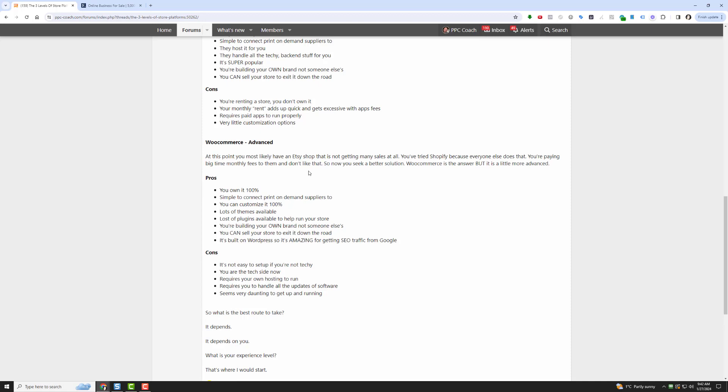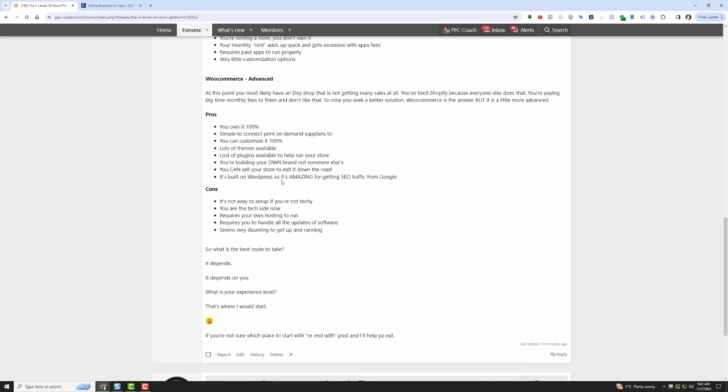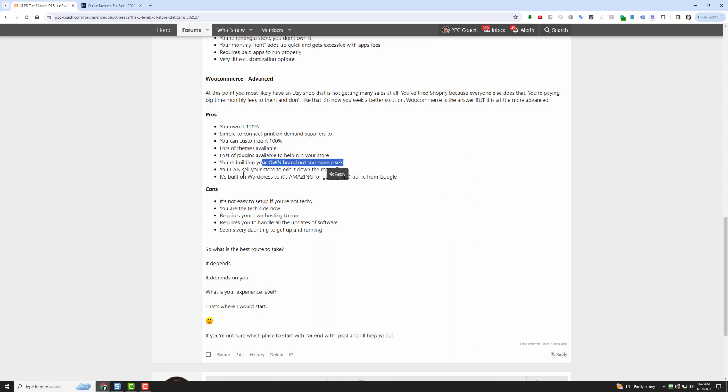WooCommerce is the answer, but it is a little bit more advanced. The pros of WooCommerce are you own it 100 percent, it's yours. It is simple to connect to print-on-demand suppliers. You can customize it 100 percent, it's open source code and you can go right into the code and customize anything you want. There's developers that will do little projects for you too. There's tons of themes available, lots of plugins available to help you run your store. Some are free, some are paid. You're building your own brand, not someone else's. You can sell your store to exit down the road.